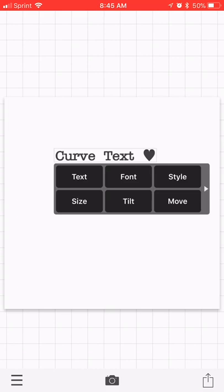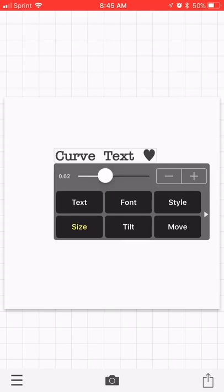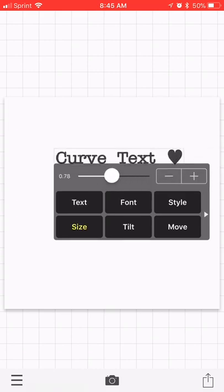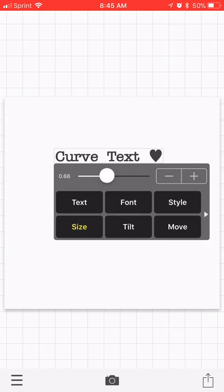So here is my text. You can size it from here if you want to make it bigger or smaller. You can tilt it. But for this, like I said, I'm just showing you guys how you can curve it.